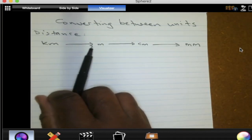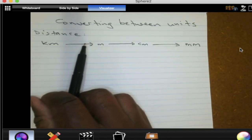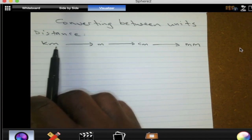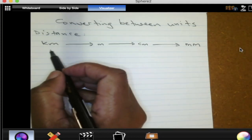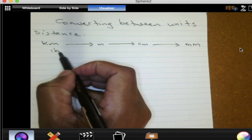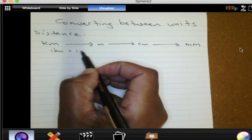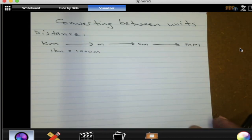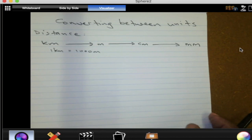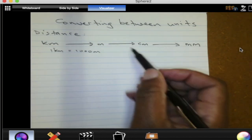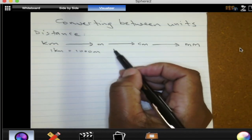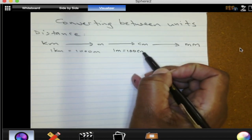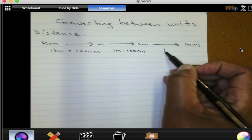A kilometer is bigger than a meter. We actually know that in a kilometer there is a thousand meters. That relationship is very important to know. Kilo actually means a thousand. We then know that in one meter we have 100 centimeters.